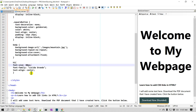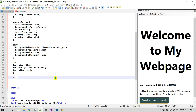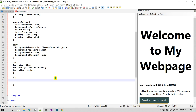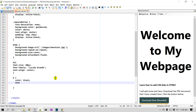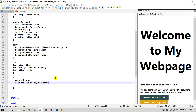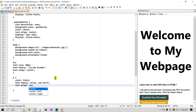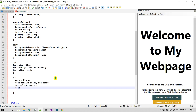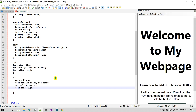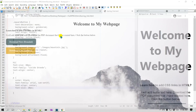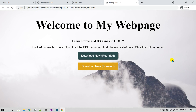For the p tag, I'll set 'color: black' as the default, 'font-family: Arial' or sans-serif, 'text-align: center' to center everything, and 'font-size: 20px'. Let's save and refresh. Look at this — it looks amazing!